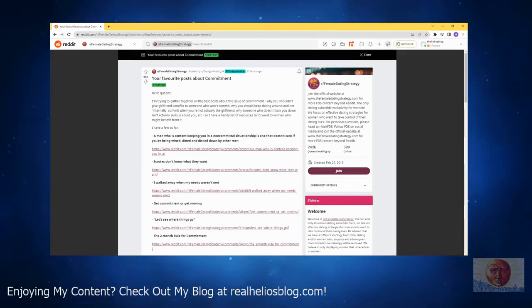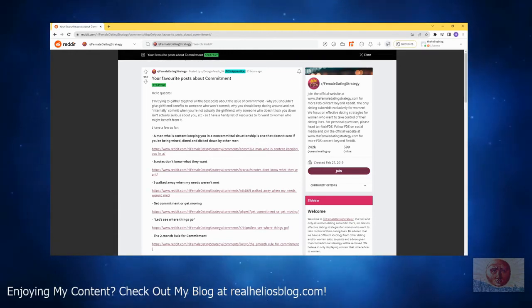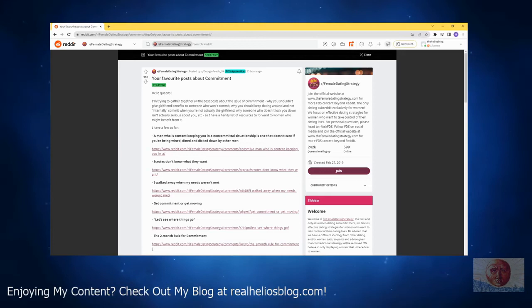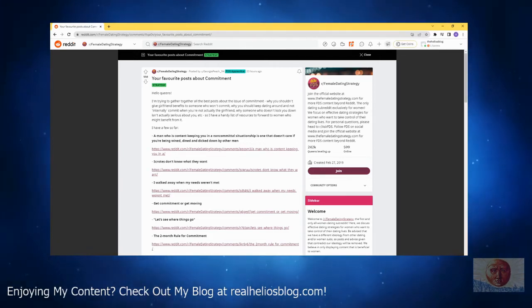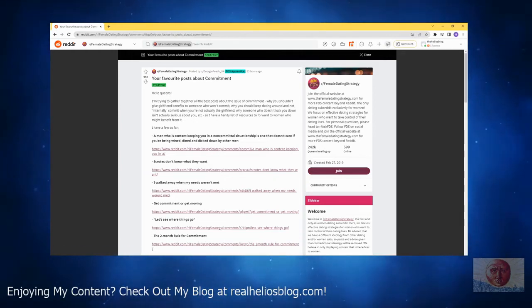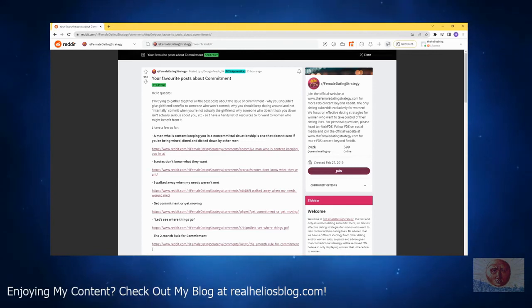I'm trying to gather together the best posts on the issues of commitment, why you shouldn't give girlfriend benefits to someone who won't commit, why you should keep dating around and not internally commit when you're not actually the girlfriend, why someone who doesn't lock you down isn't actually serious about you. Okay, so here's the key, guys.